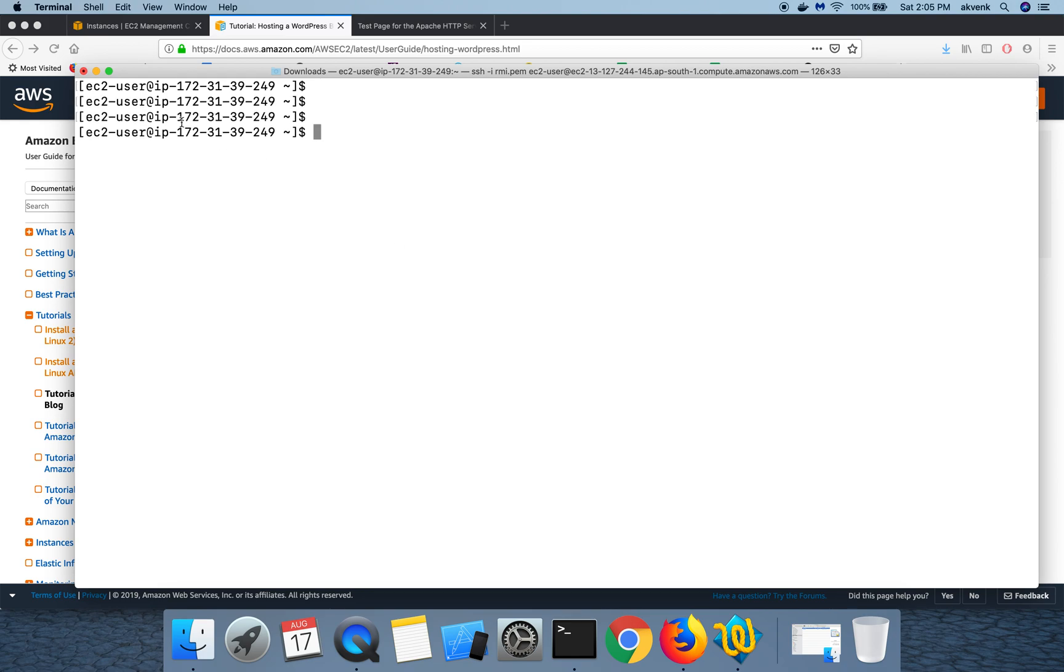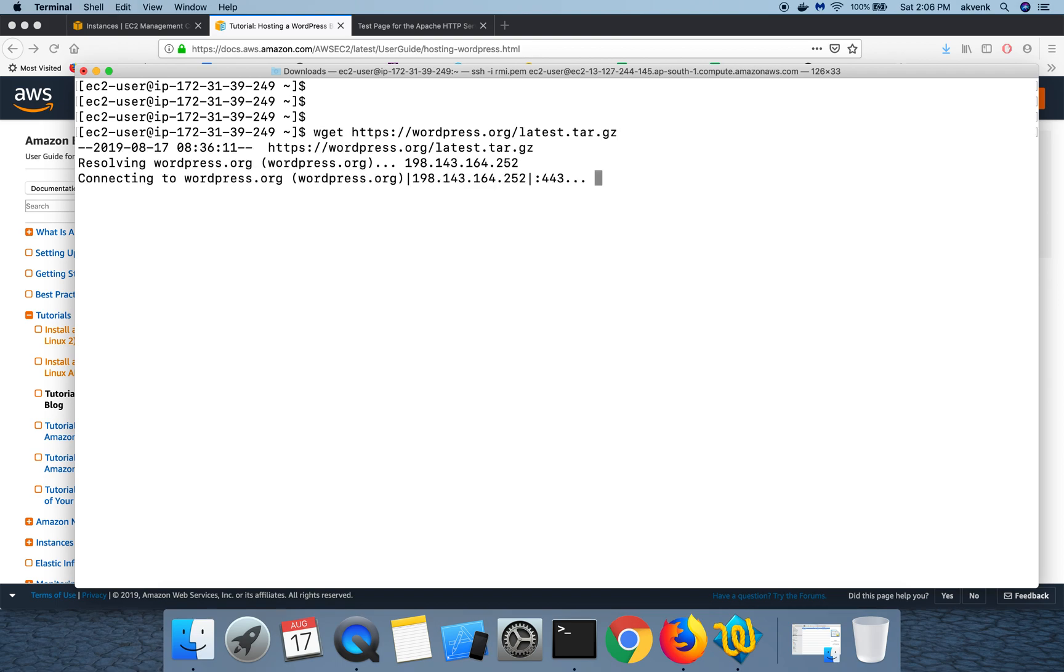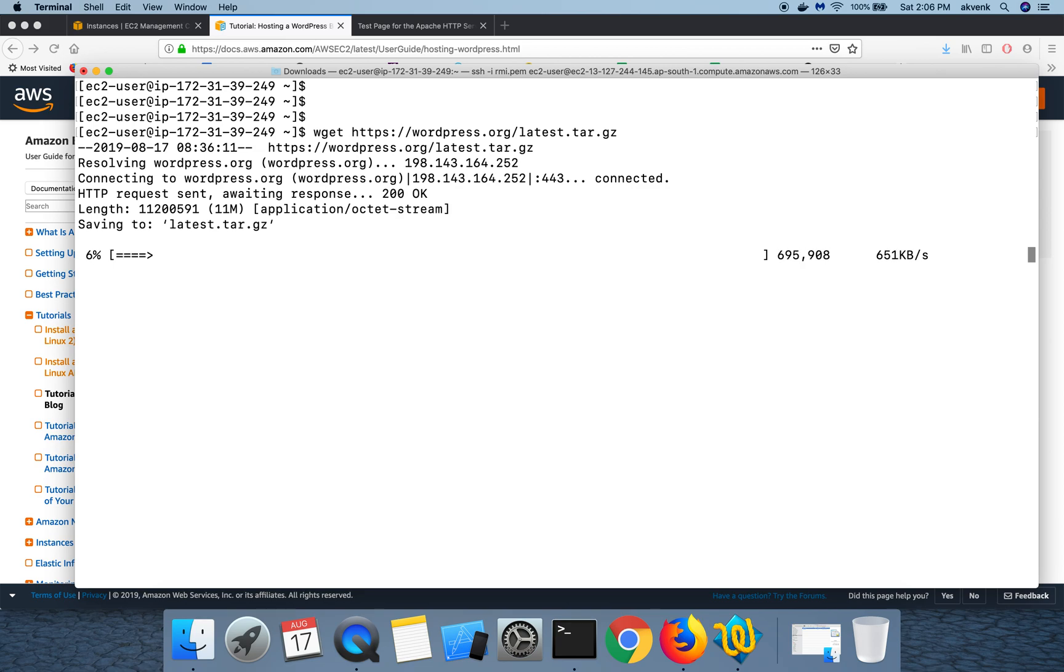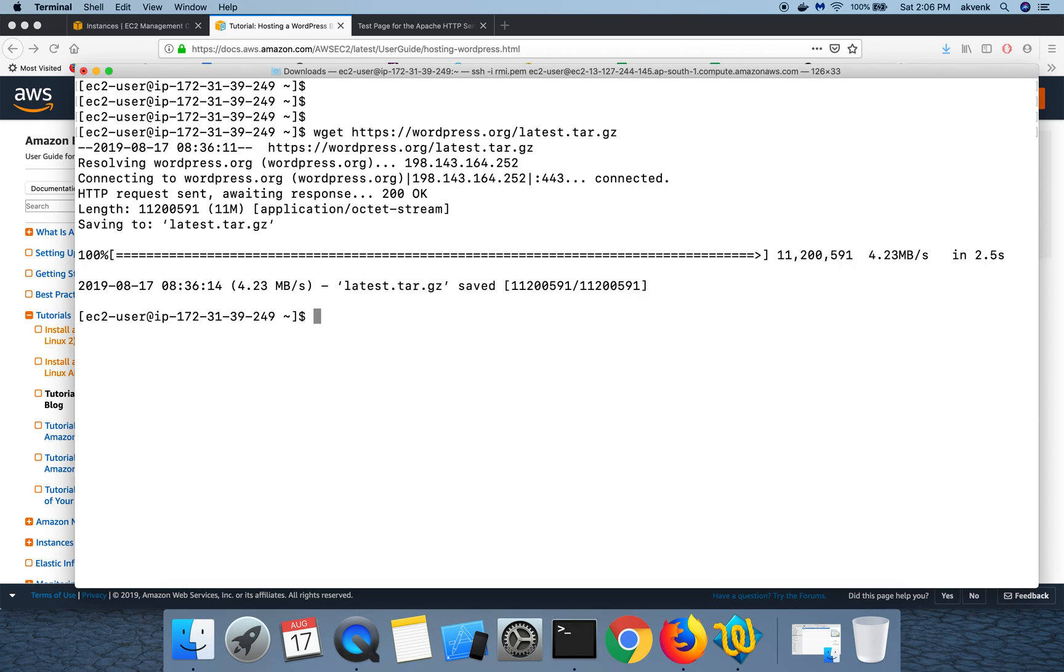First step is ensure that you are still logged into the EC2 instance. If not, pause this video and then login to your instance and run the below command.